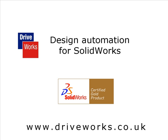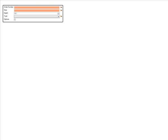DriveWorks rules-based design automation for SolidWorks. DriveWorks allows you to create customized user forms that accept the inputs required to specify new variations of your products.